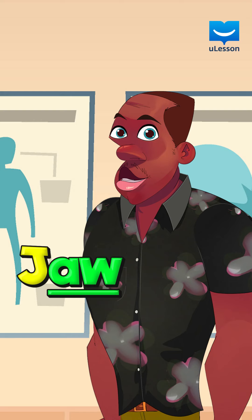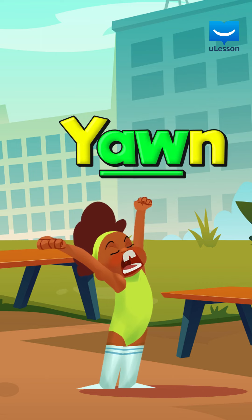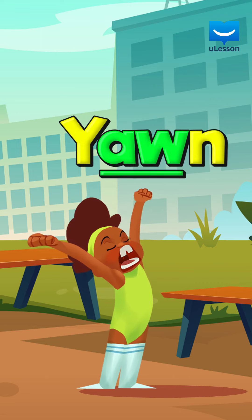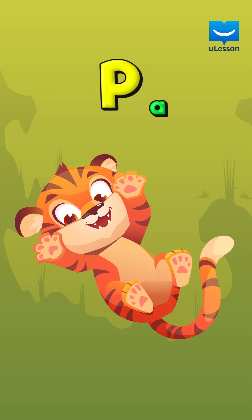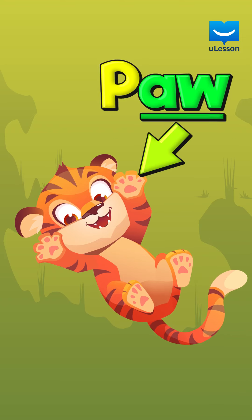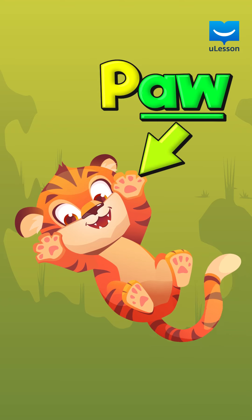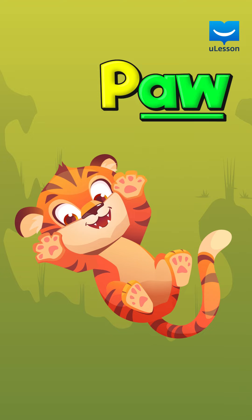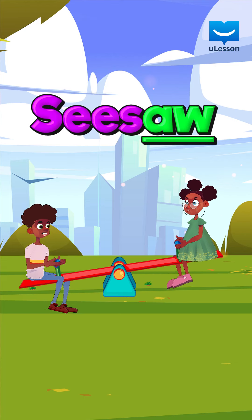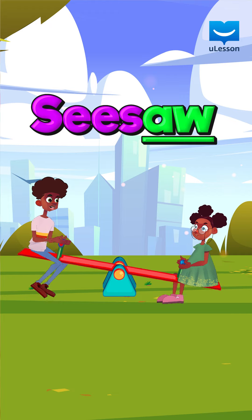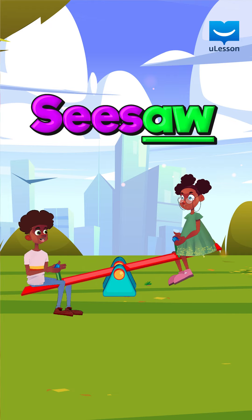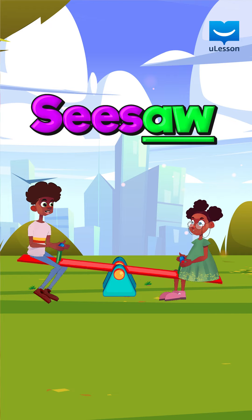Here are more words. Jaw. When you are tired, you yawn and stretch. Paw. Many animals have paws. How about seesaw? You can play with a seesaw and solve a jigsaw puzzle.